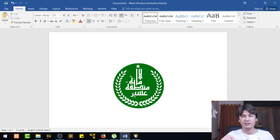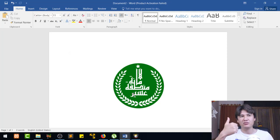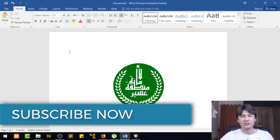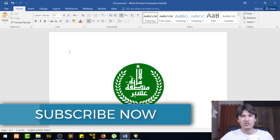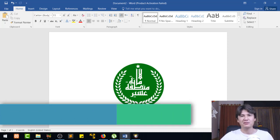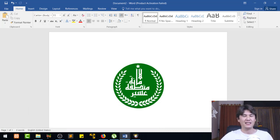Don't forget to download the software from the link in the description. I hope you liked the video. If you did, please give a thumbs up, subscribe to my channel, and share it with your friends. Permission to say goodbye for now.